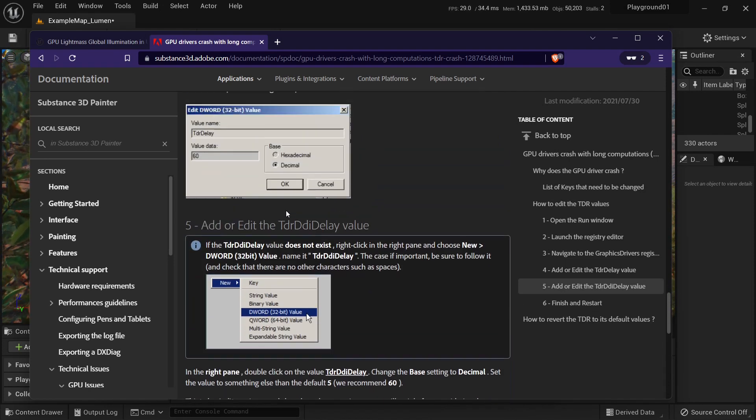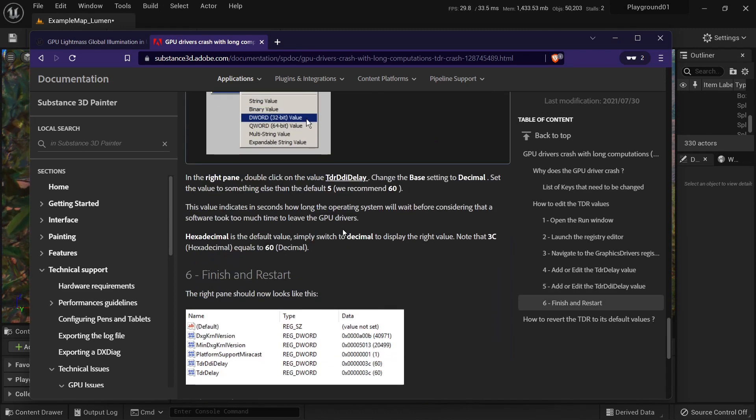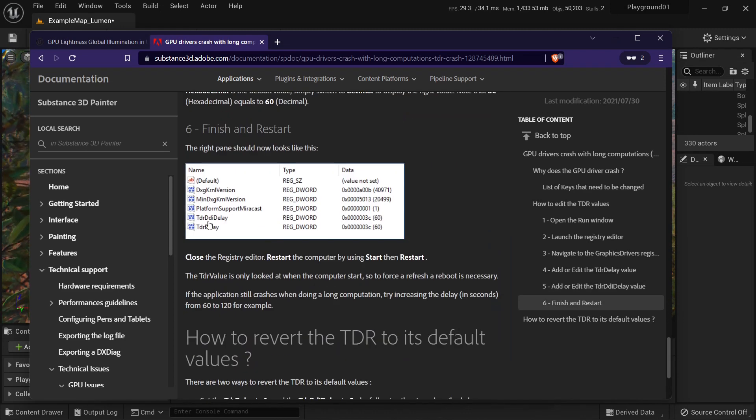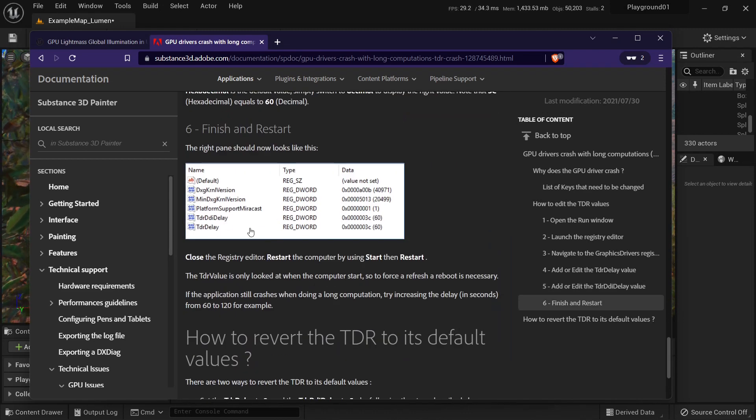And TDR DDI delay. So you have to have two of these values.